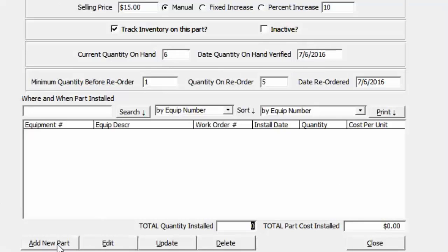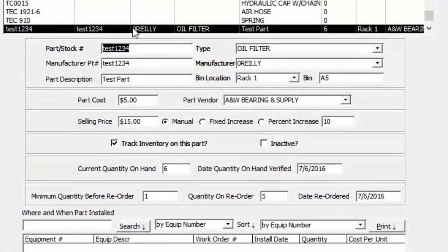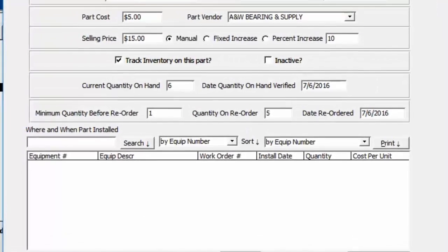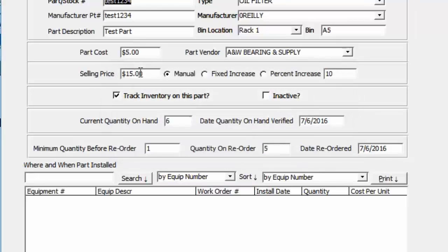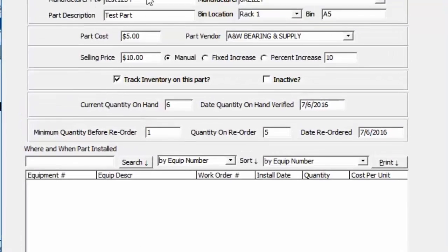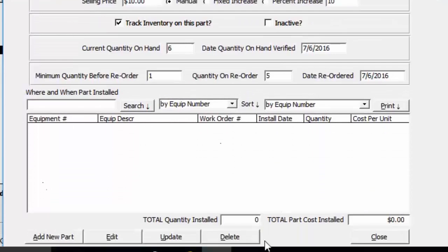Click Update to save, then click Edit if you need to change something — it asks if you want to edit, click Yes. For example, change the selling price to ten and click Update to lock it back down. You can add a new part or delete a part, but deleting it removes it from any work order it was used on. It's better to mark the part as Inactive so it won't appear in the drop-down but will still appear in the history of where it was installed.